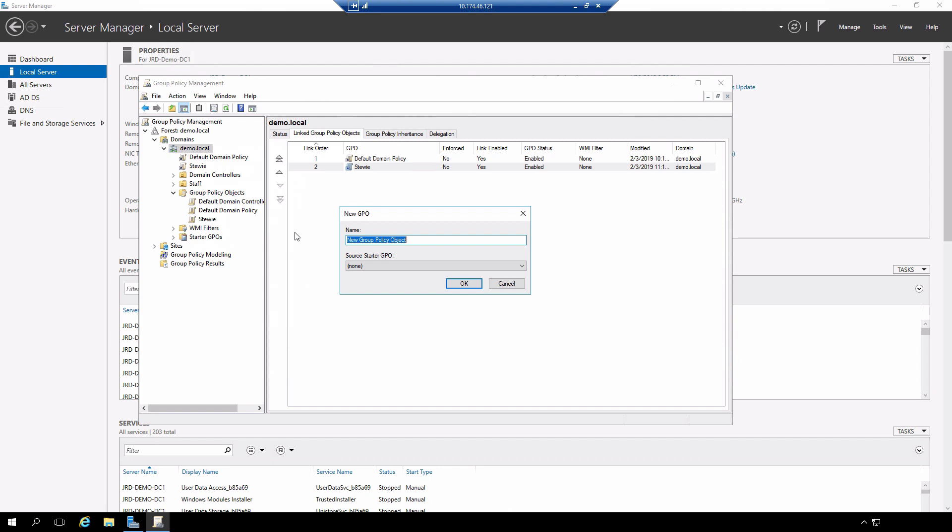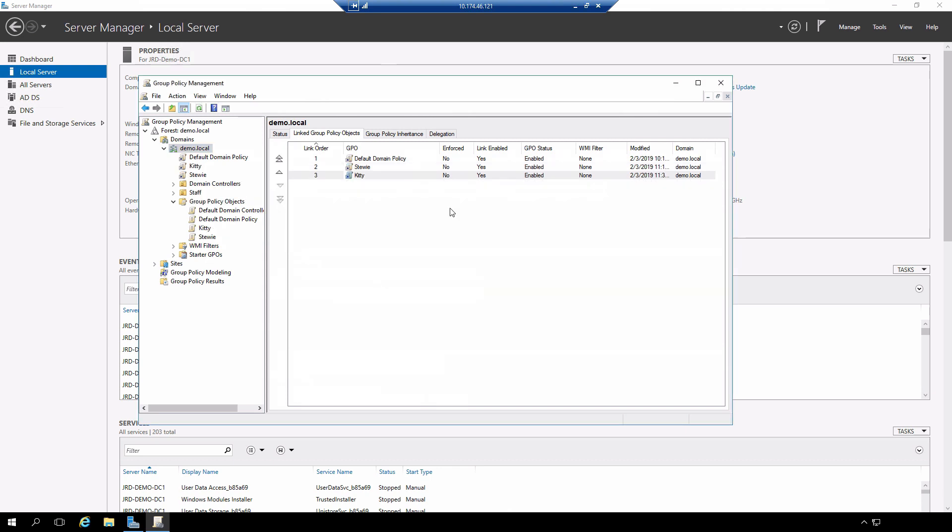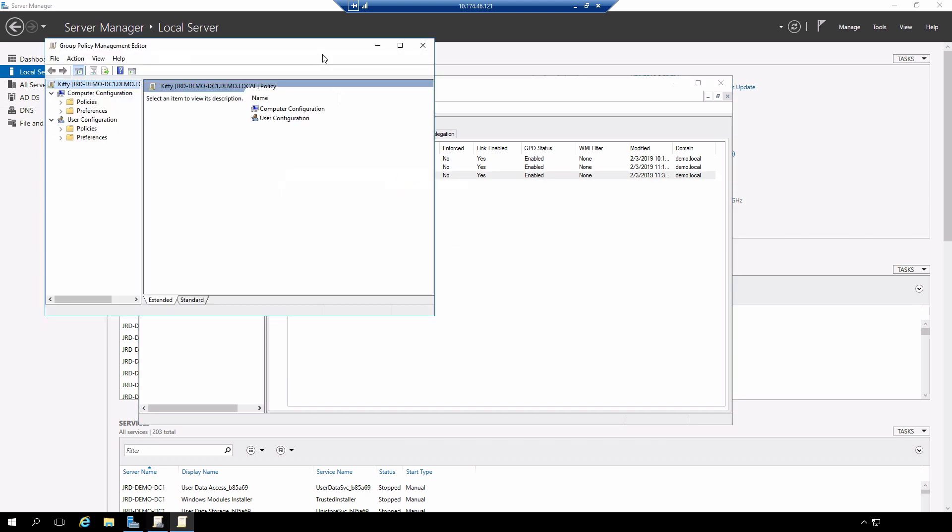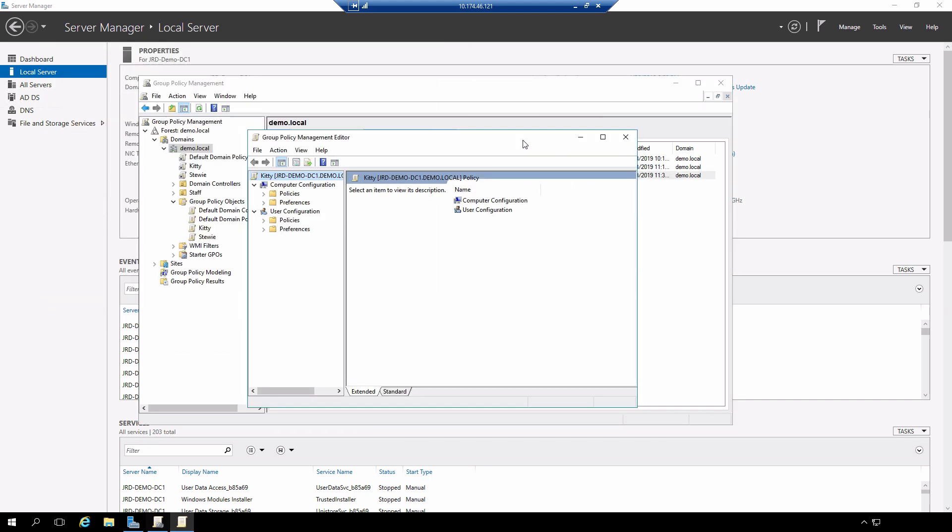I'm going to call this one kitty and we're going to edit the kitty group policy object. With STUI I've configured a policy that configures the background wallpaper. I'm going to do the same thing with this group policy object.